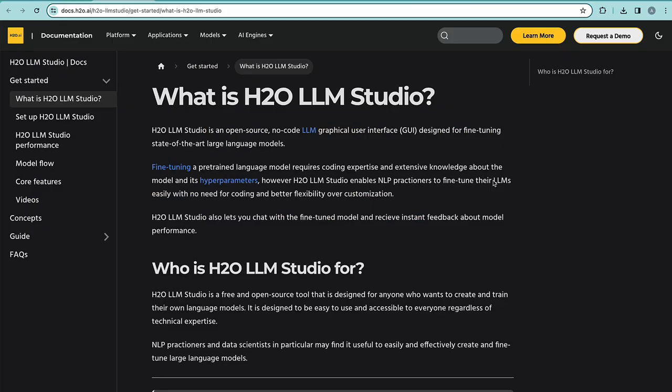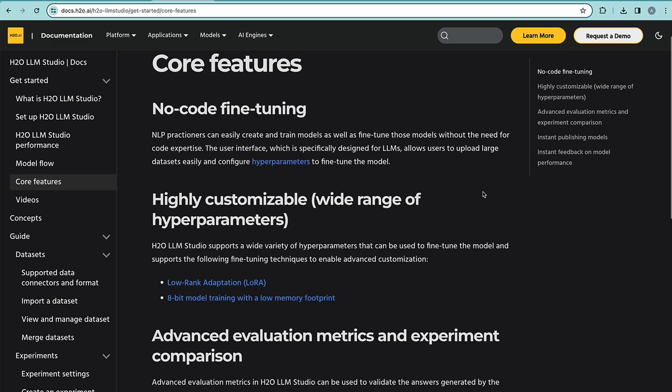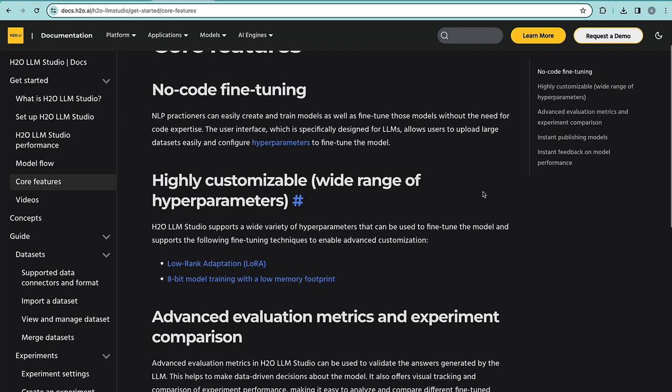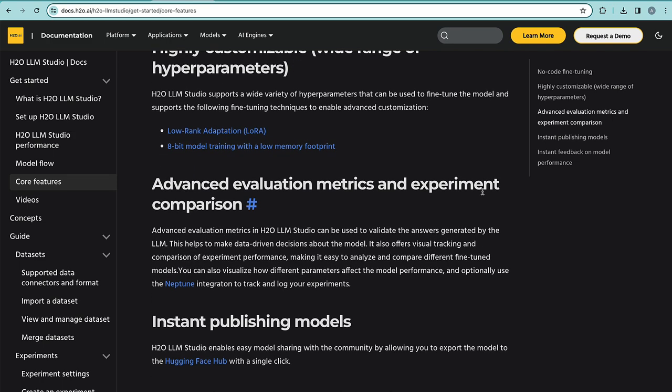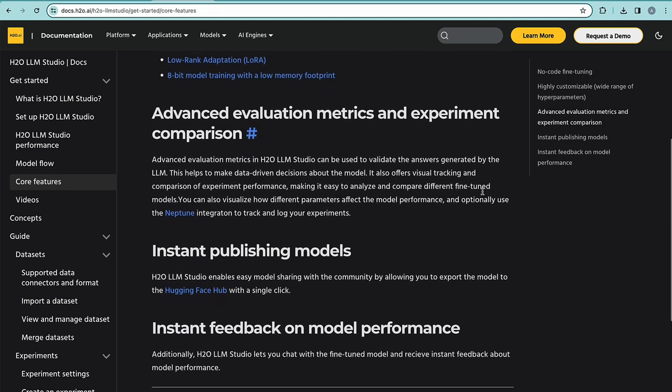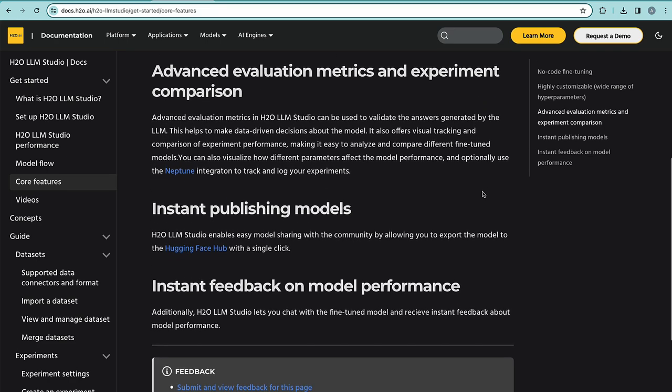H2O LLM Studio is an open-source no-code platform, which provides an easy-to-use front-end to fine-tune foundational LLMs or large language models. It can use low-memory footprint fine-tuning techniques, such as low rank adaptation, or LoRA, and 8-bit model training. Furthermore, the large language model developed can be then directly exported to the Hugging Face hub, be deployed on H2O MLOps platform, or even added as one of the large language models in enterprise H2O GPT.